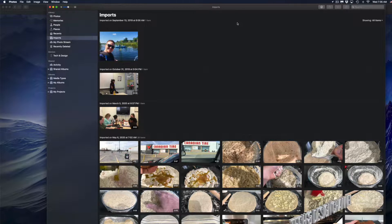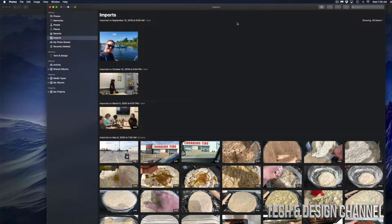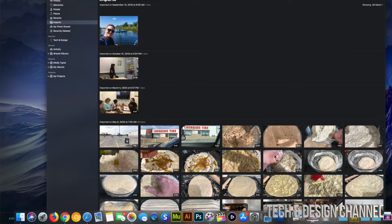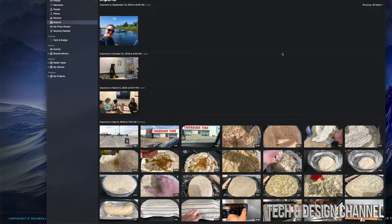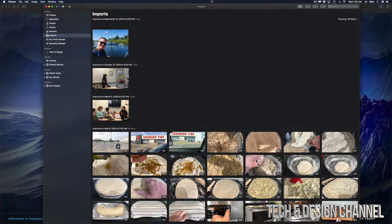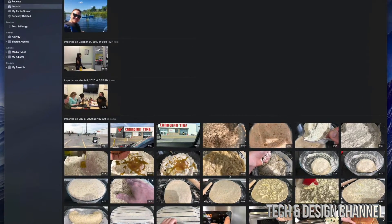Once you delete something, make sure to actually delete it from your Recently Deleted files — I'll show you that at the very end. That's in your garbage bin, so it won't occupy more space on your Mac. Otherwise you might be cleaning up your Mac and still see a bunch of images taking up space.